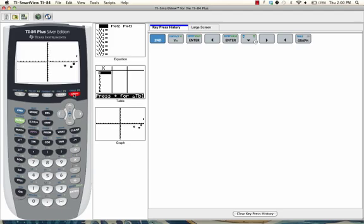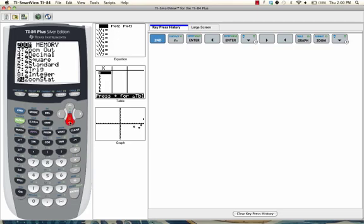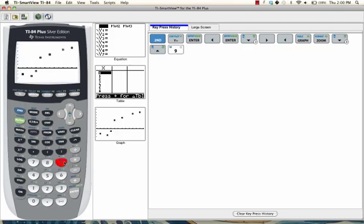Notice how not all of the dots appear on the graph. In order to see the entire scatterplot, we want to press zoom, and then scroll down to where it says 9, zoom stat. And that will give us the best view of our scatterplot.